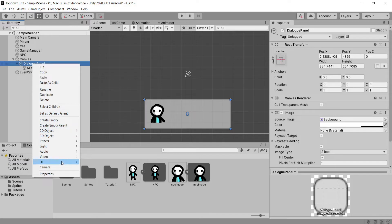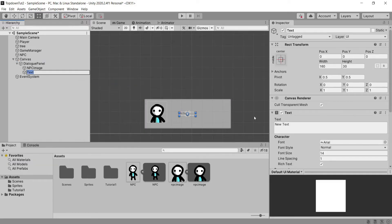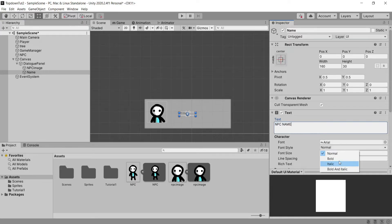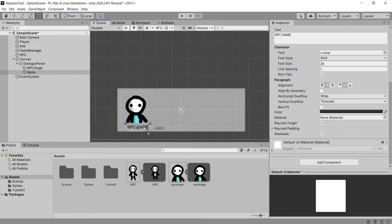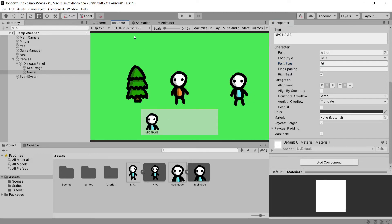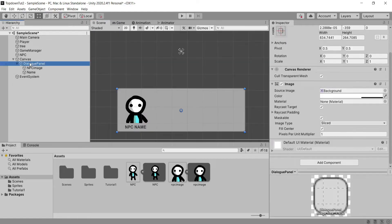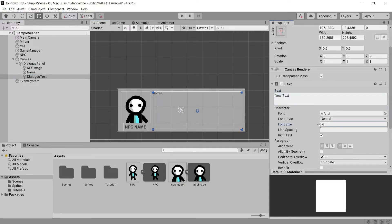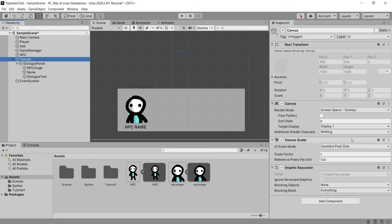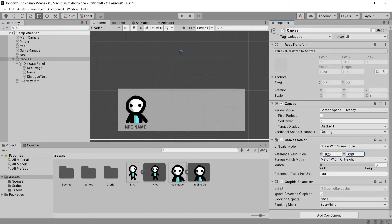Heading back to our Dialogue Panel game object, we're going to create another UI element — this time Text — so that we can type our NPC's name. This is completely optional, as is the profile image, but I'm going to type in 'NPC Name' as a placeholder and design and position it under my profile picture. Lastly, heading back to the Dialogue Panel, we're going to create a new text object called Dialogue Text, position it and leave plenty of space for the actual dialogue text. Make sure we leave no text in it, then head to our Canvas and set it to Scale With Screen Size.